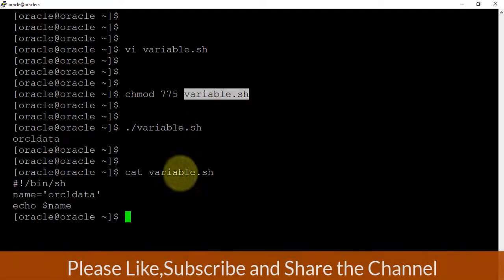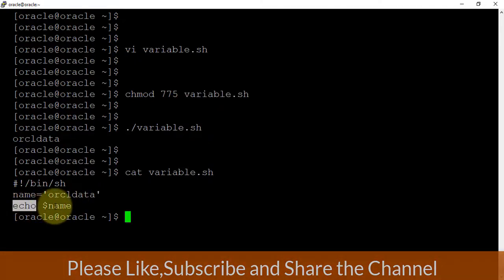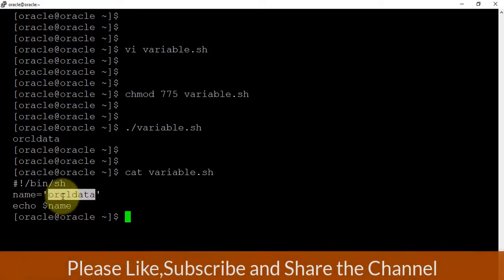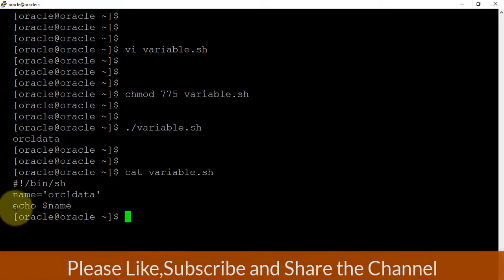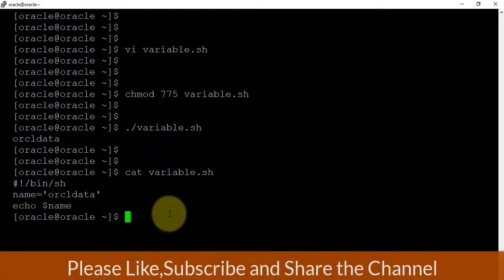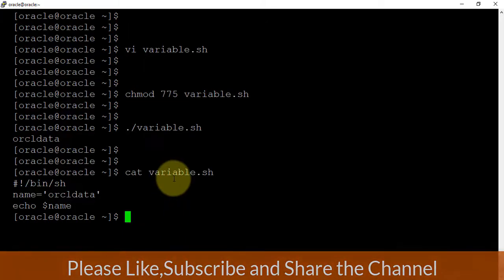We have used echo command and after that shell variable. This shell variable contains oracle data as a value. By using the echo command we can print this value which is available inside the variable. So variables are where we can store character kind of data or number kind of data.